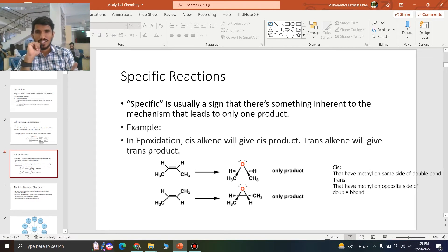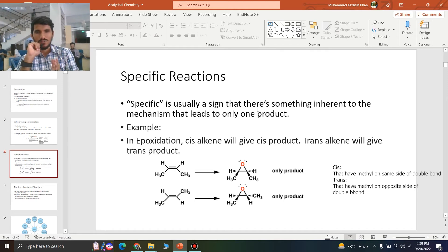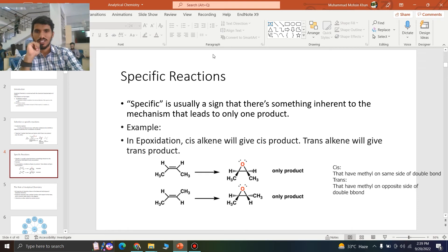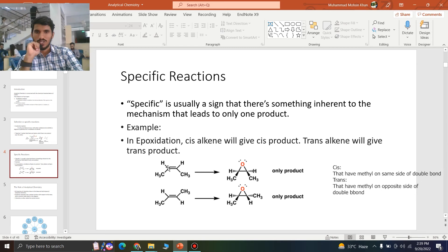Now we have specific reactions. Specific is usually a sign that there's something inherent to the mechanism. In specific reactions, we have only one product that is being formed from the reactant.